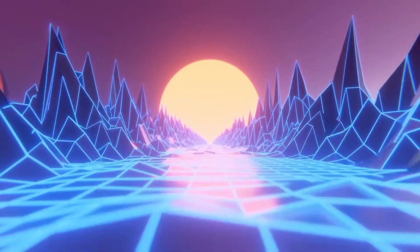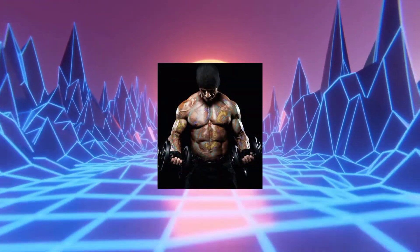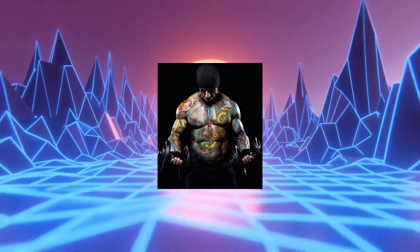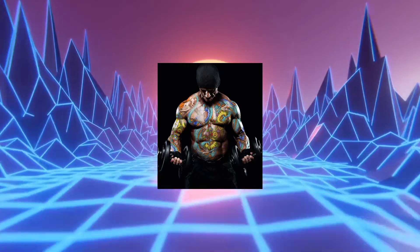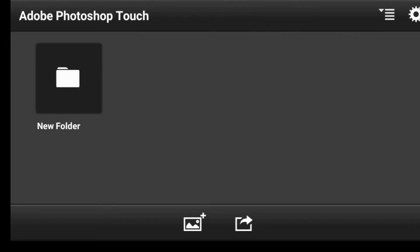In this video, I'm going to show you how to create a realistic tattoo effect in PS Touch. Alright guys, let's go ahead and import the image.